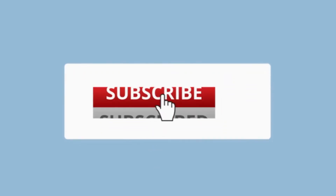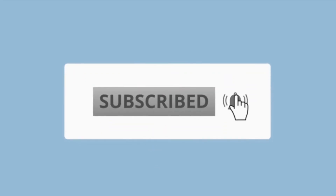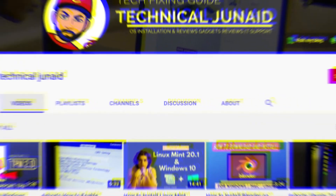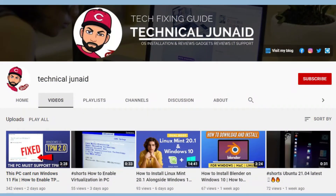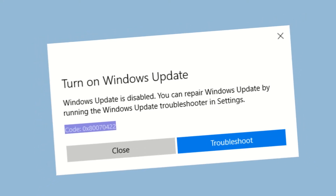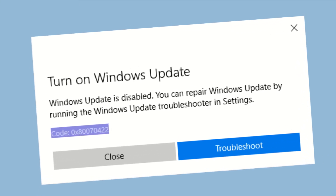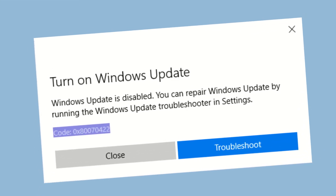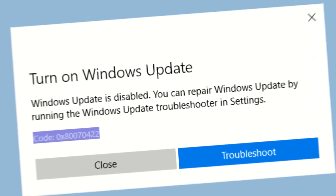Subscribe to this channel to get the latest updates. Hello friends, it's JD here, welcome back to my YouTube channel Technical June 8. In this video, we will learn how to fix the 0x80070422 error in Windows 10. This error occurs during Windows Update, or sometimes in the Microsoft App Store. Let's fix it.